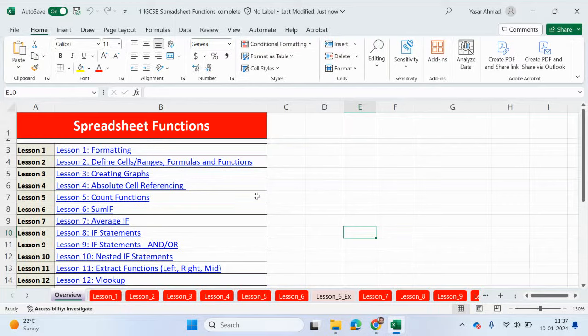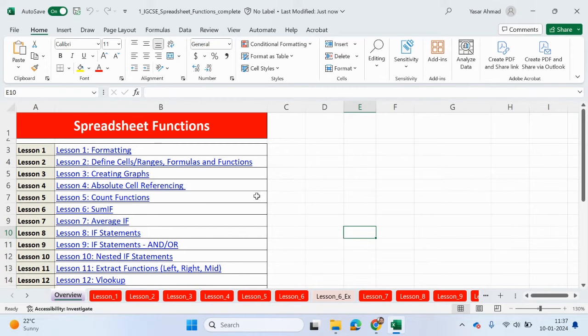Hello guys, welcome back to my YouTube channel. My name is Yasser Ahmed. So we will continue looking at spreadsheet functions. This will be useful, especially if you're covering the ICT IGCSE course. And in this video, we're going to be looking at Lesson 5, and we're going to be using count functions.